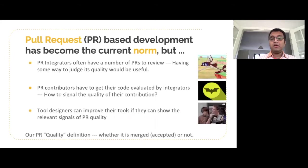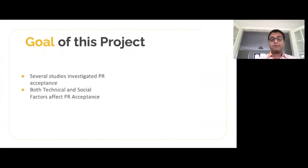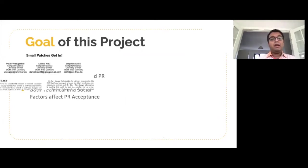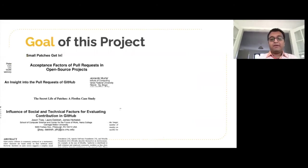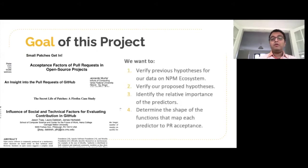It should be based on the contextual knowledge of the integrator at the time of acceptance and should take into account a variety of factors the integrator has to consider when accepting a pull request. A number of studies have looked into various topics related to pull request acceptance and have found a number of technical and social factors that affect the quality of a pull request, which is basically the probability of a pull request being accepted. Here are a few examples of some papers like that. Most of these studies considered only one or two projects, so our first goal is to verify that the hypotheses proposed by the previous studies hold true for our data on the NPM ecosystem. We also want to verify a few hypotheses of our own.